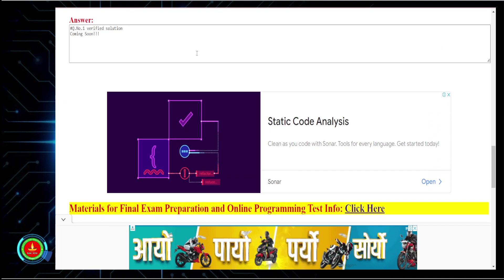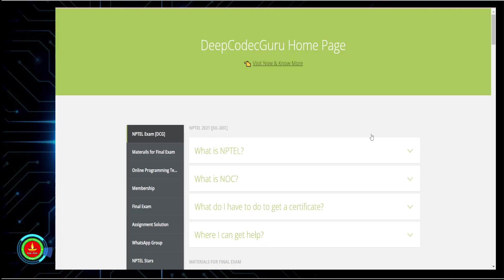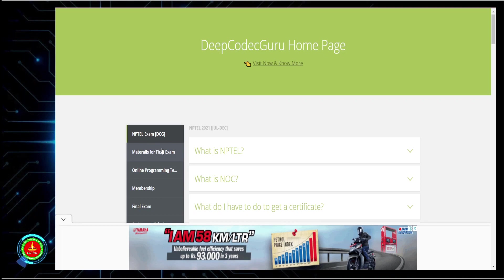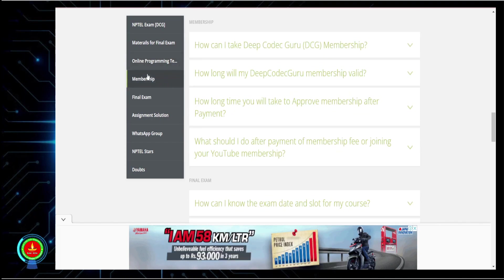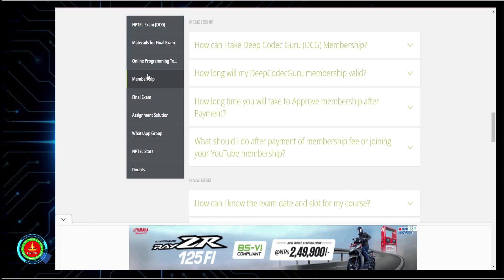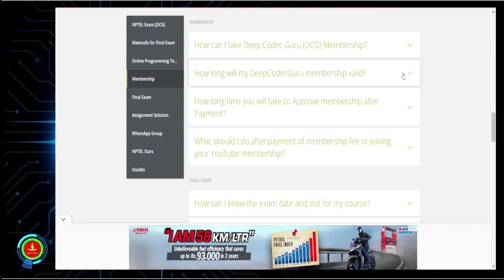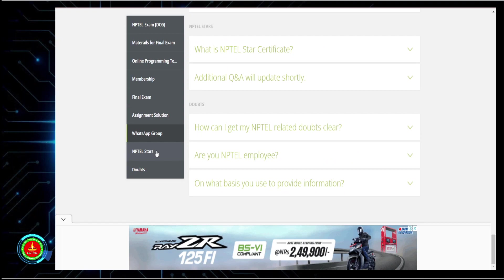As soon as the question comes, we will update the question and the answer after verifying. So keep on waiting. If you need material, you can click and check everything — NPTEL resources, online programming test solutions for other courses. You can also take a paid membership to get exclusive help with material and final exam preparation strategy. The website is mobile-friendly and responsive. I have also updated content on how to become an NPTEL Star, how to get an NPTEL domain certificate — I have gotten six NPTEL Star certificates and one NPTEL domain certificate.